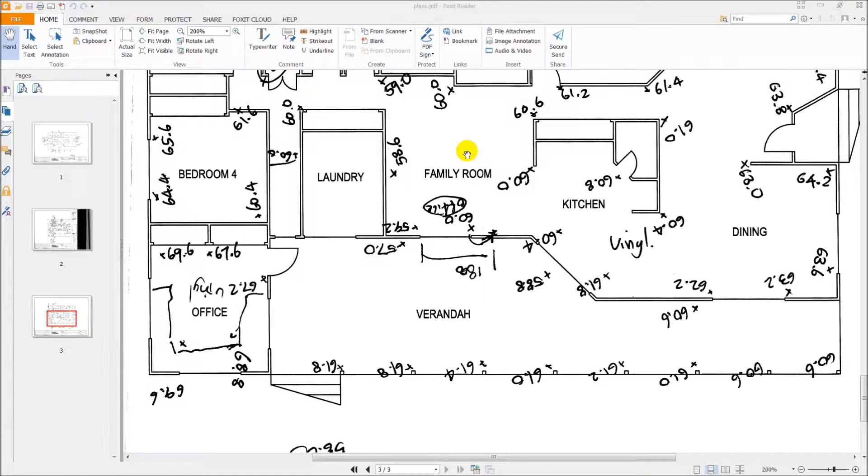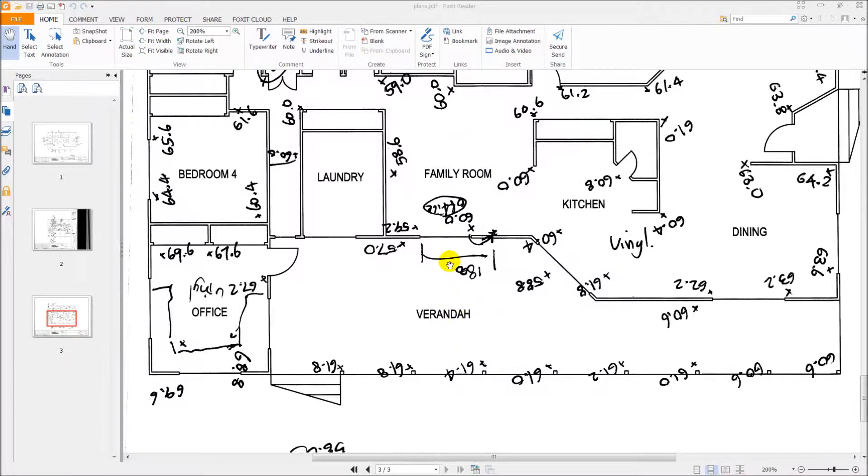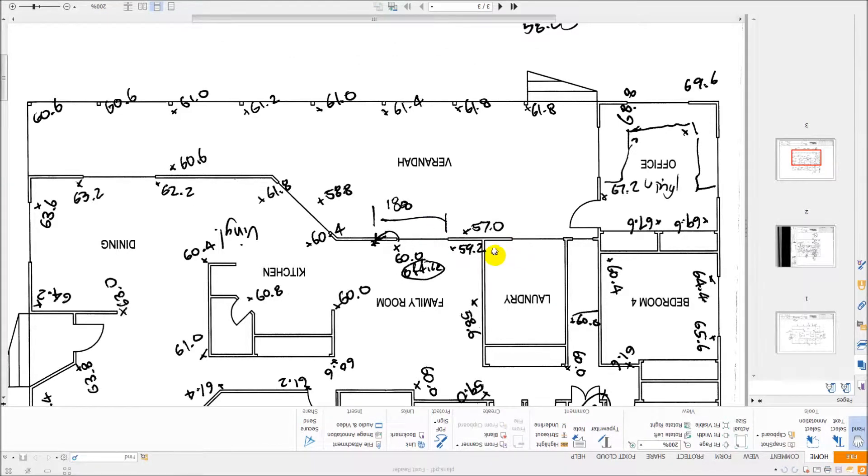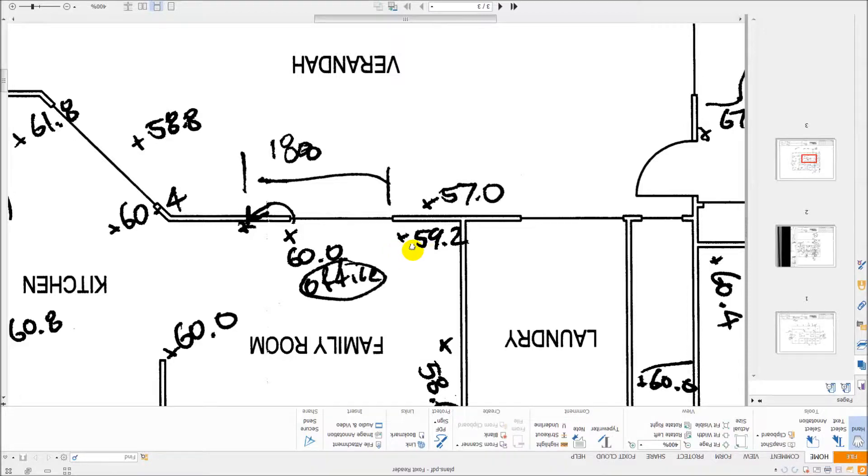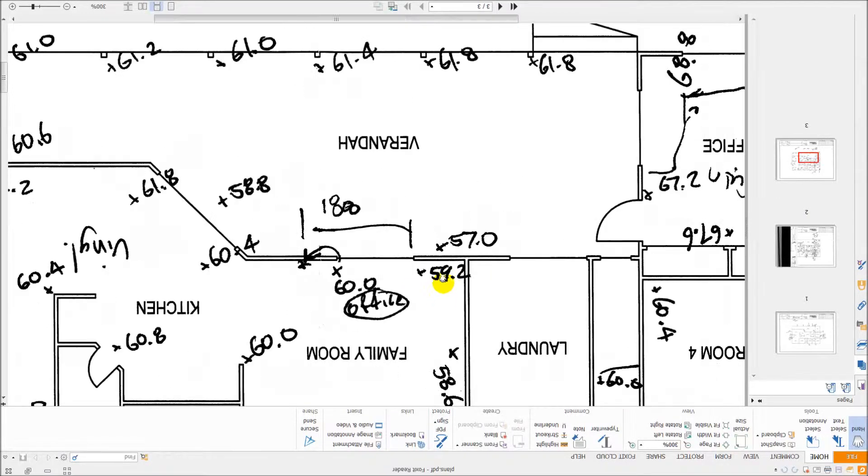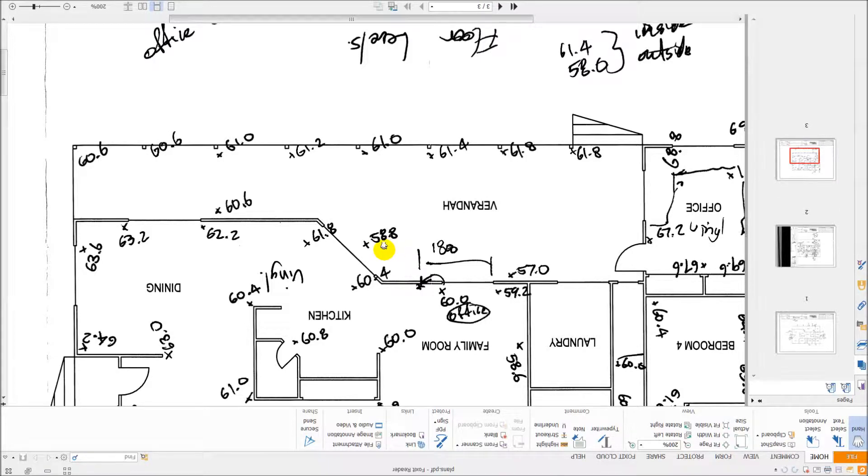The other thing we have to take into account is changes in floor level between, for example, inside and outside on the veranda. So what we do is take two levels on either side of the doorway, for example, and then use that difference in level to adjust the numbers on the veranda so that we can produce contours right throughout the whole house.